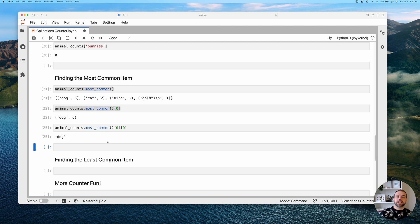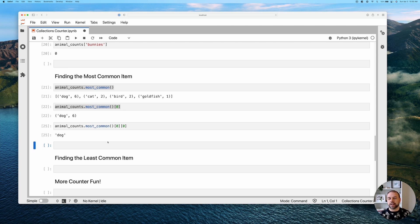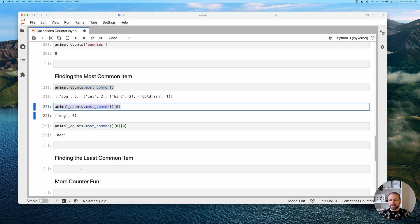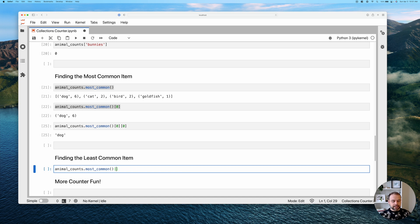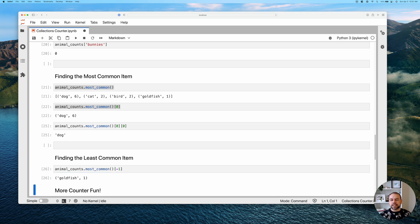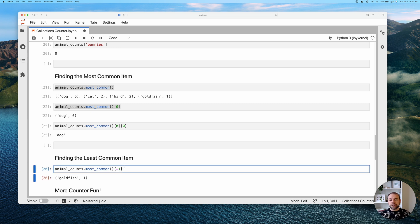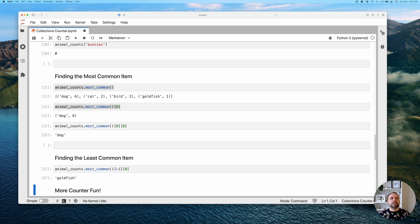There's no corresponding least_common method, but since most_common returns an ordered list we can just access the last index using negative indexing — index -1. This returns the tuple with the least common item; in our case, that's one goldfish. Accessing index zero of that tuple gives just the string 'goldfish'.